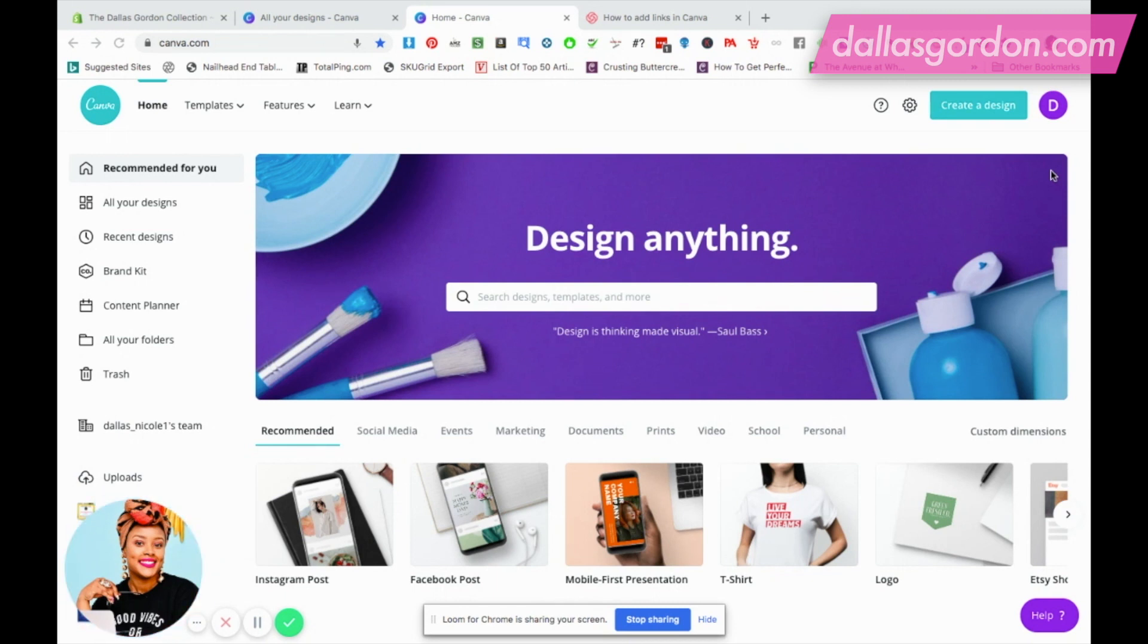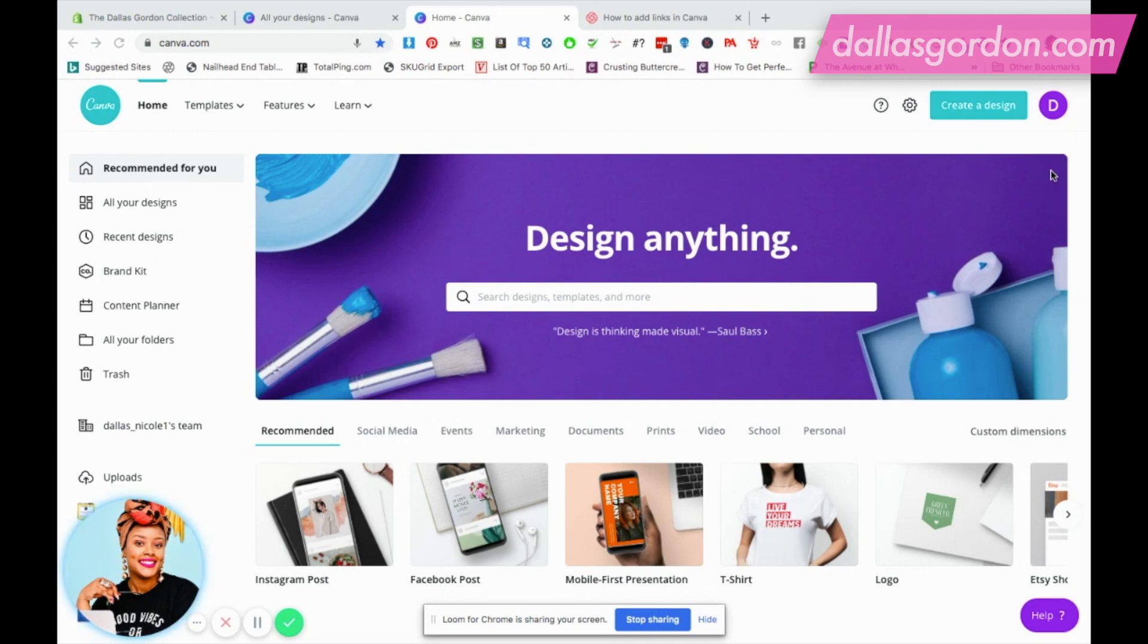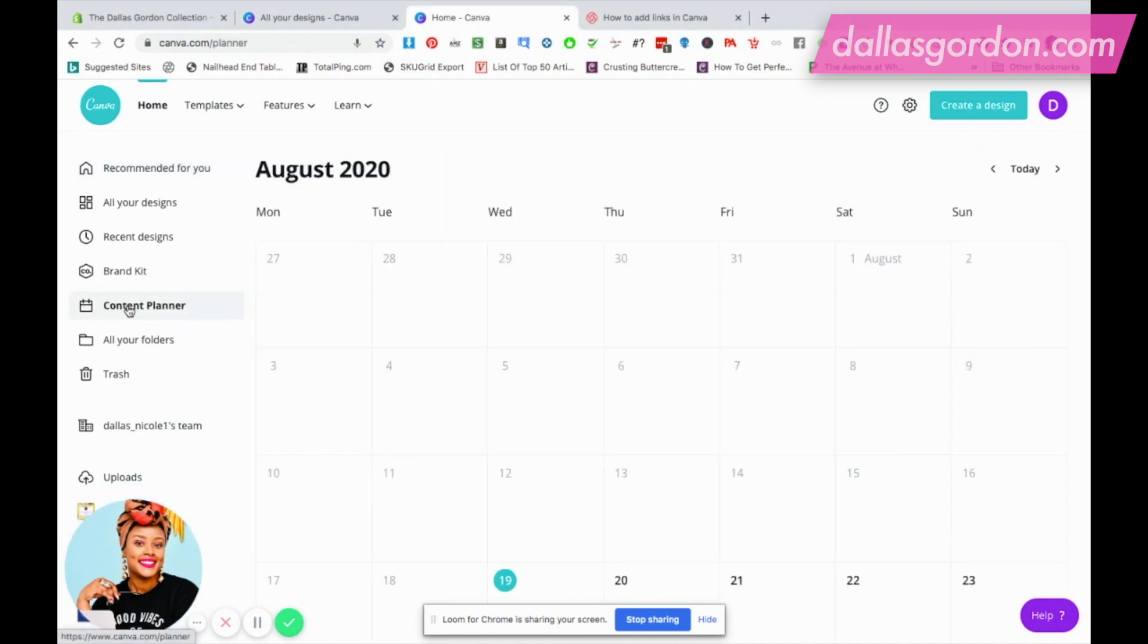We're gonna get right to it. Canva has just added an amazing content planner. You do have to have the professional version in order to use this. I'll put my Canva link in the description box so you can sign up for the professional plan. Go over to the left side, make sure you're on home, go down to the content planner and click on it.